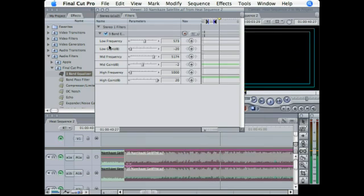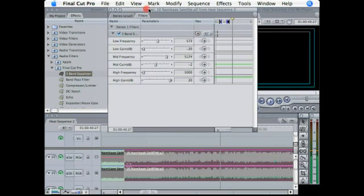So you can do a lot of cool things. I suggest that you play around with a lot of the audio filters, but for not being an audio specific program, Final Cut Pro does a good job of creating audio effects.